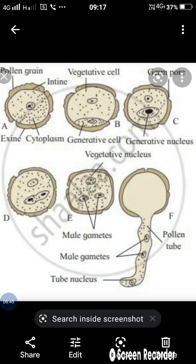In that diagram, we study the different stages in male gametophyte formation. After pollination, the first stage shows a single cell structure with an internal wall called intine and an outer wall called exine, with cytoplasm and a single nucleus inside. After that, the cell undergoes meiotic cell division and forms unequal cells. The smaller one is called the generative cell and the larger one is the vegetative cell.